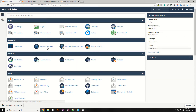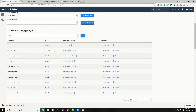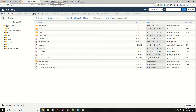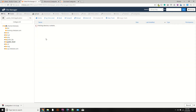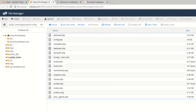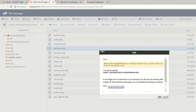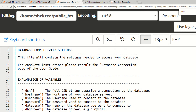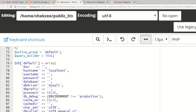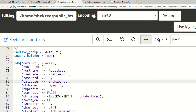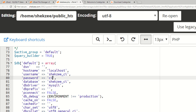To configure the database connection, go to your application folder, then the config folder, and open the database.php file. Scroll down and you will see fields for username, password, and database. Provide the username which is shexy_CI, the database name which is also shexy_CI, and the password CI123.